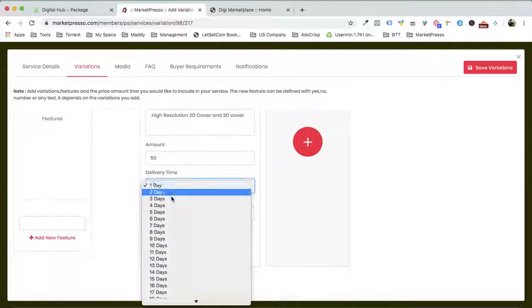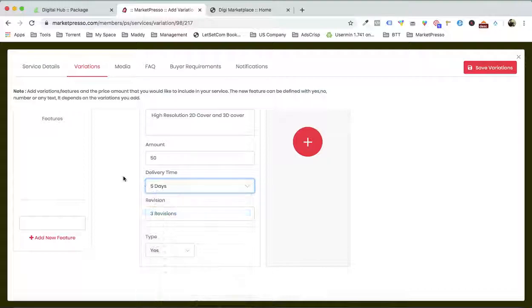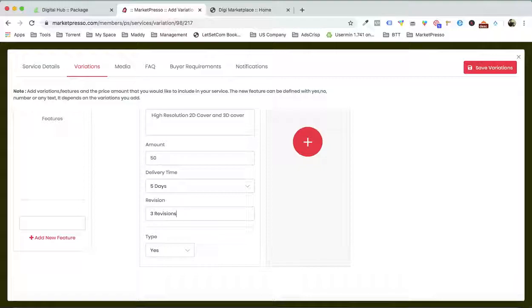What would be the delivery time? Let's suppose 5 days, and let's suppose we are gonna do 3 revisions. That was just for the demo.